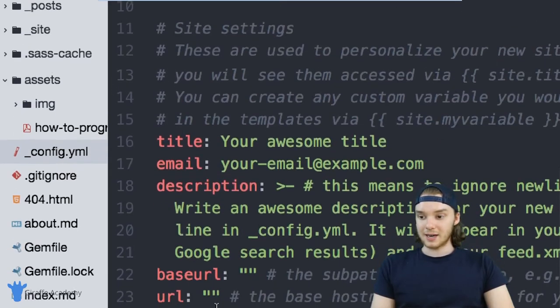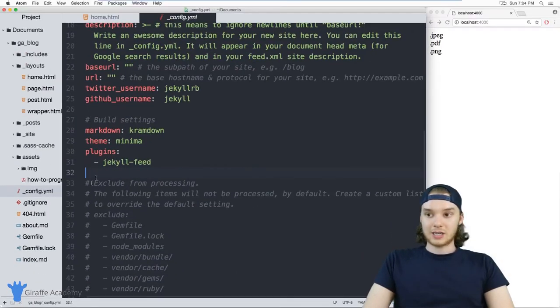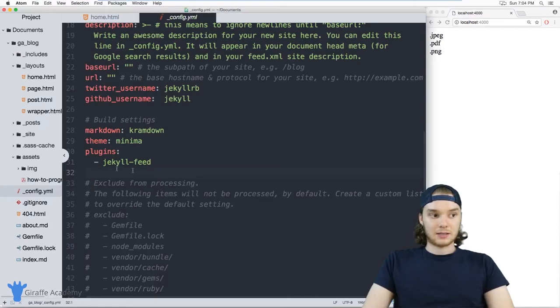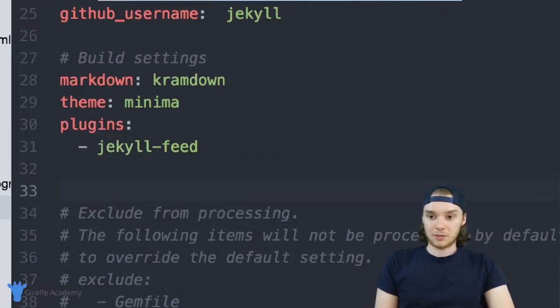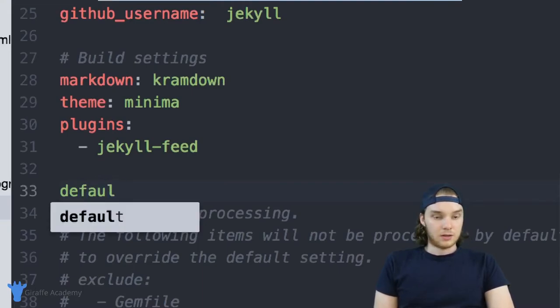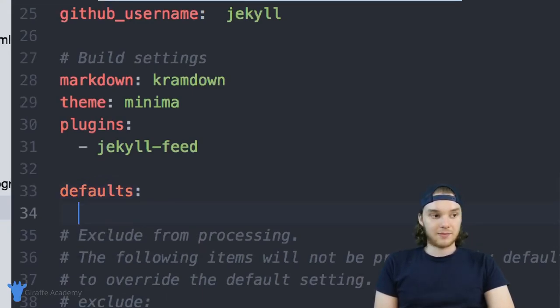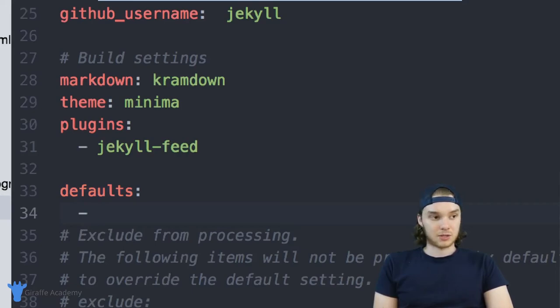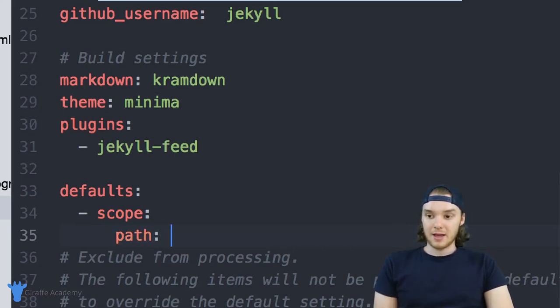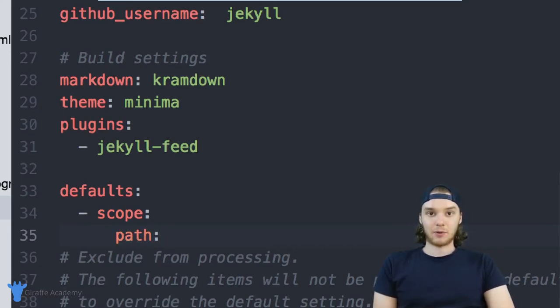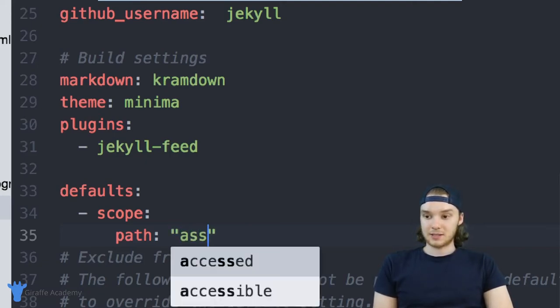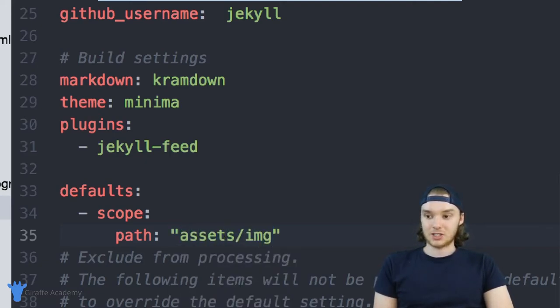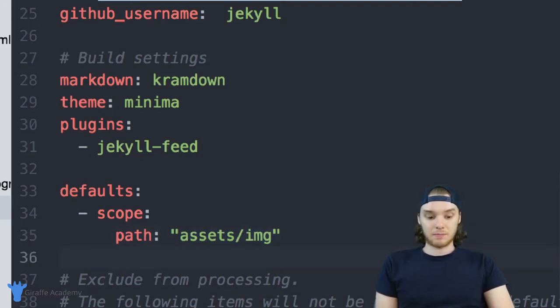And inside of this config.yaml file, I'm going to make a new line. And we're actually going to create a default variable for these files. So I'm just going to type out defaults. And inside of here, I'm just going to make a new entry. And I'm just going to say scope. And inside of scope, I'm going to give this a path. And this is going to be the path that we want to assign the front matter variable to. In our case, it's assets forward slash image. So I want to give all the files inside of this assets forward slash image, a certain piece of front matter.